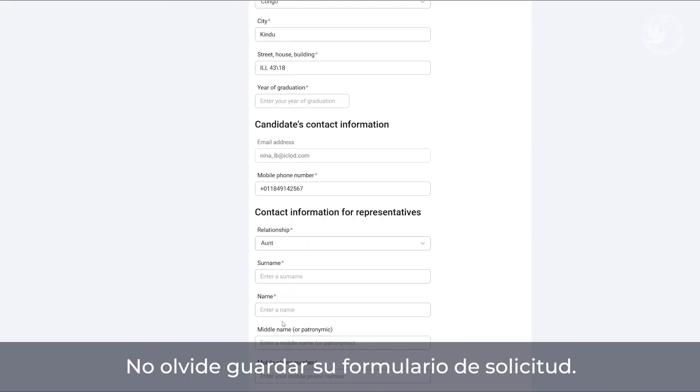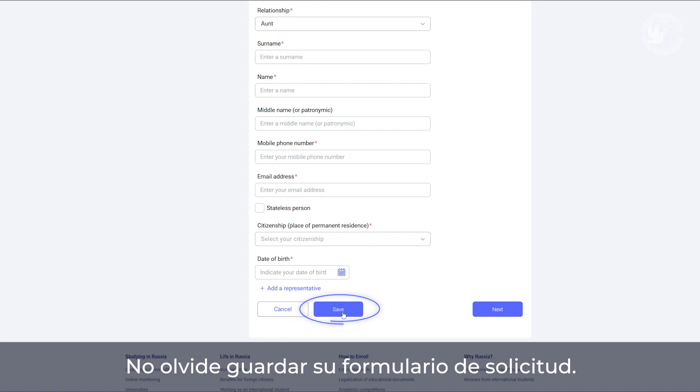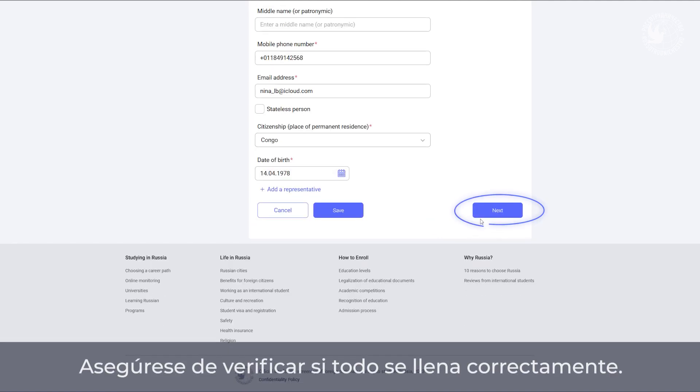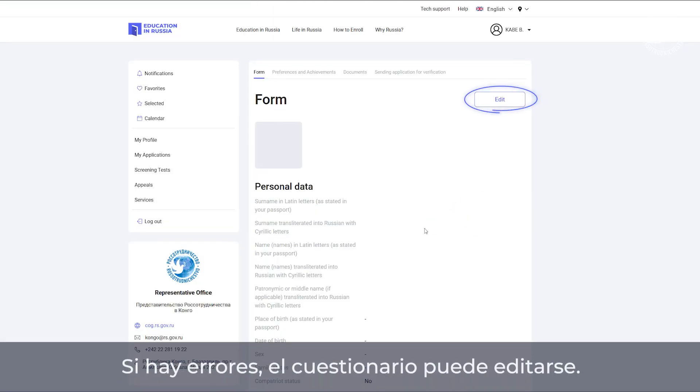Don't forget to save the form. Be sure to check if everything is correct. If there are mistakes, you can edit the application.